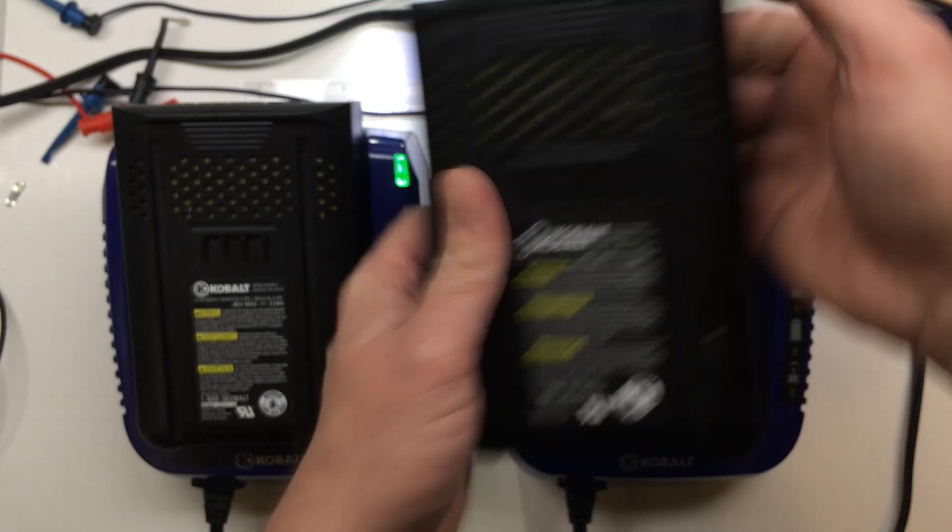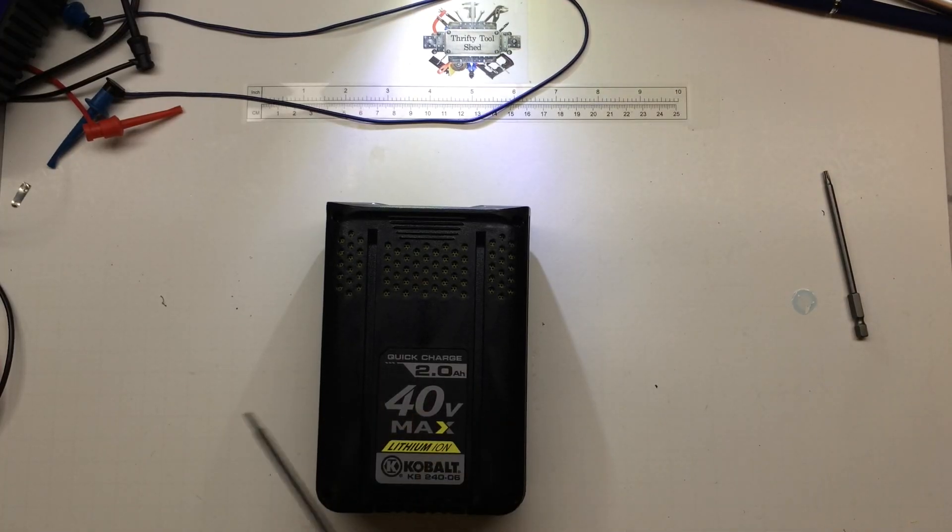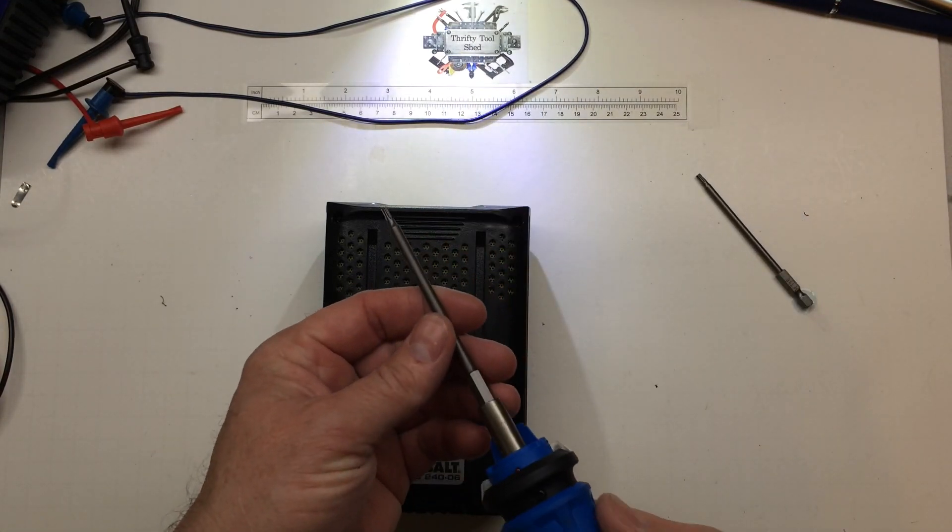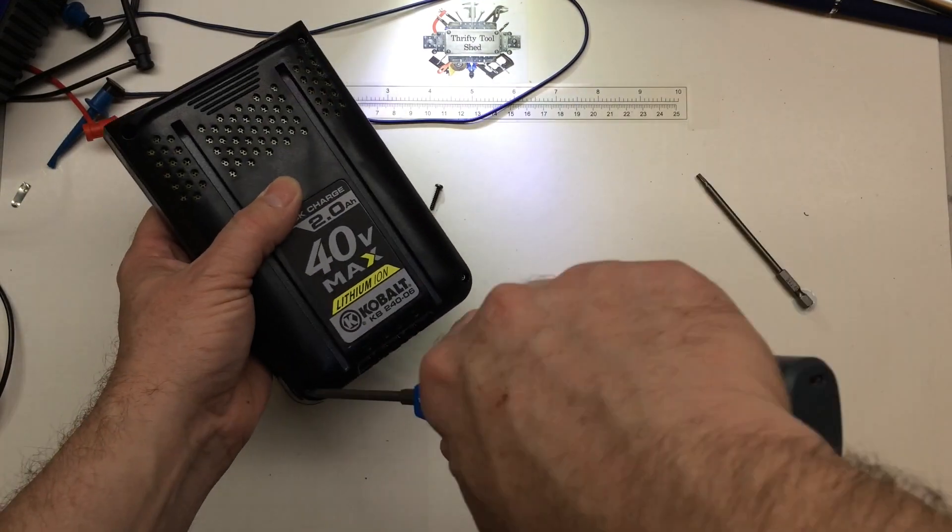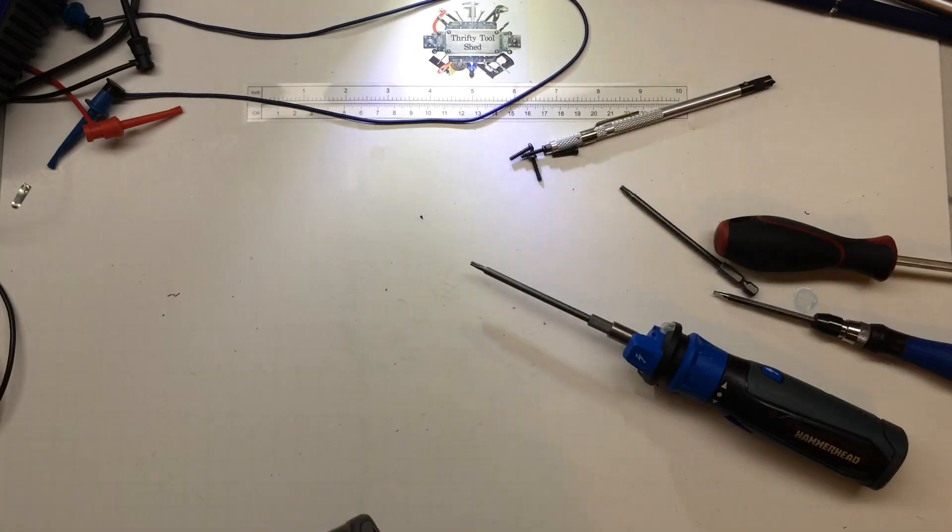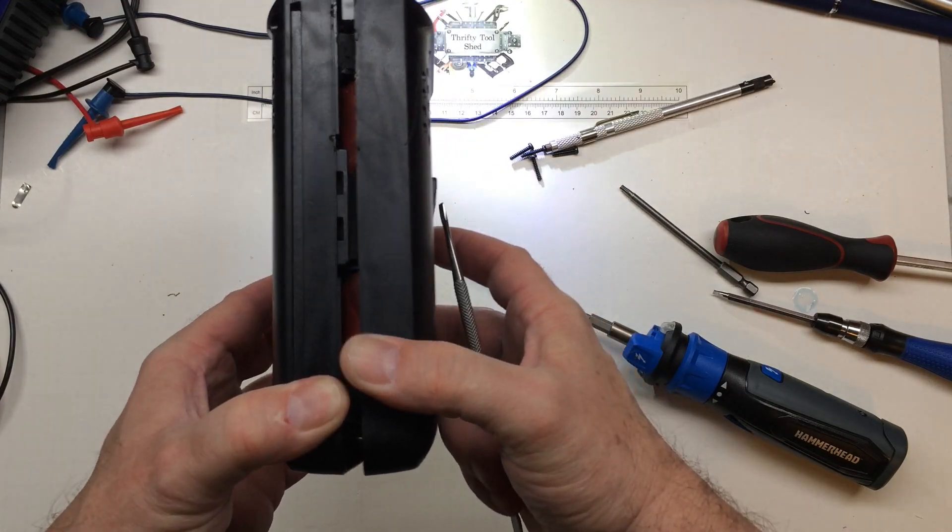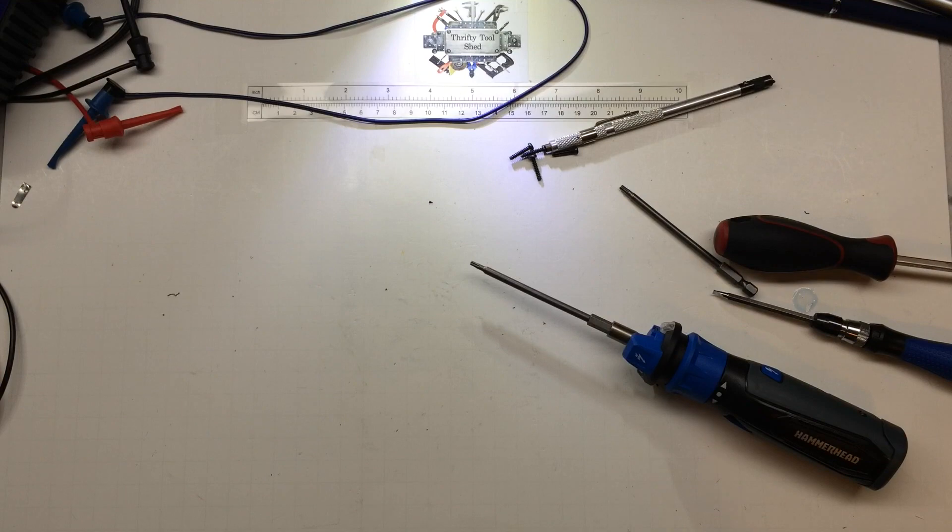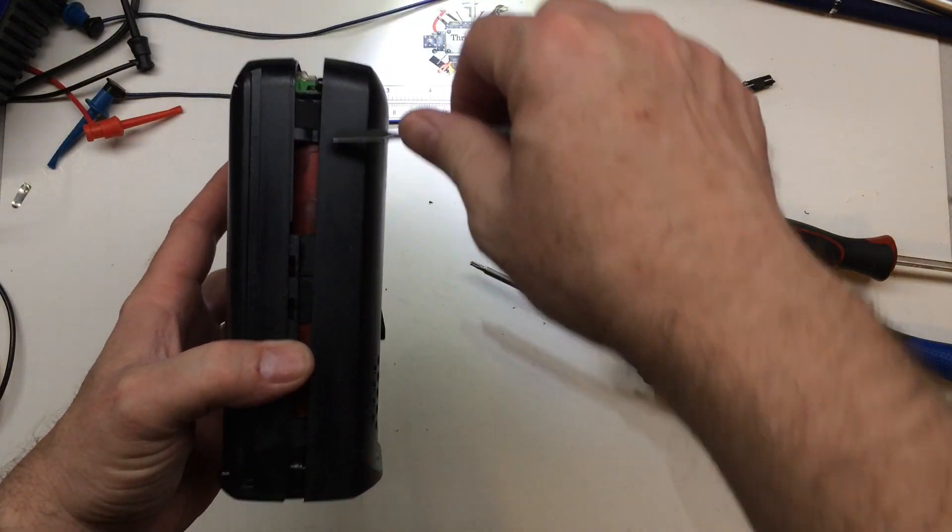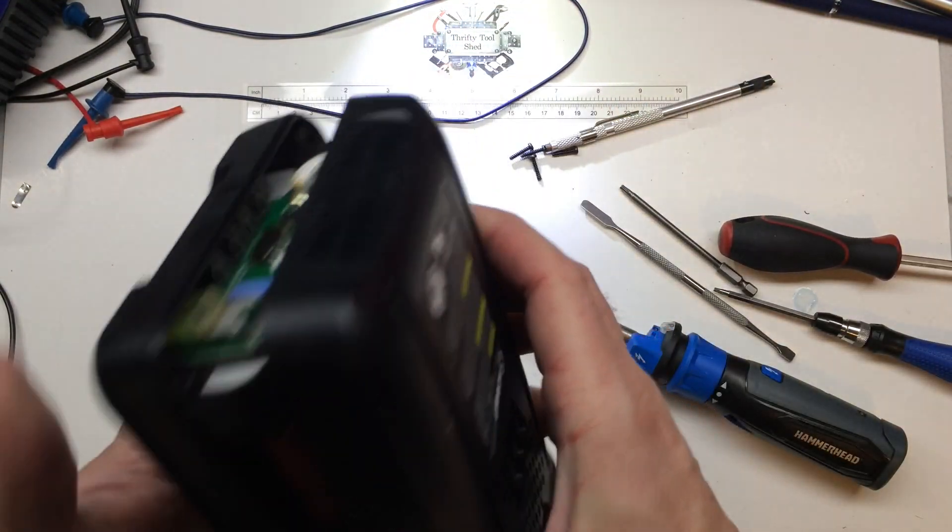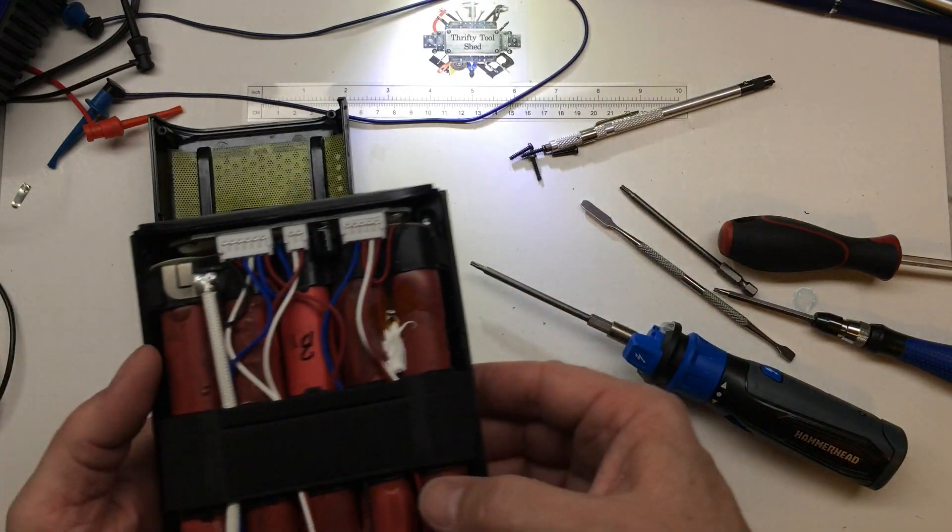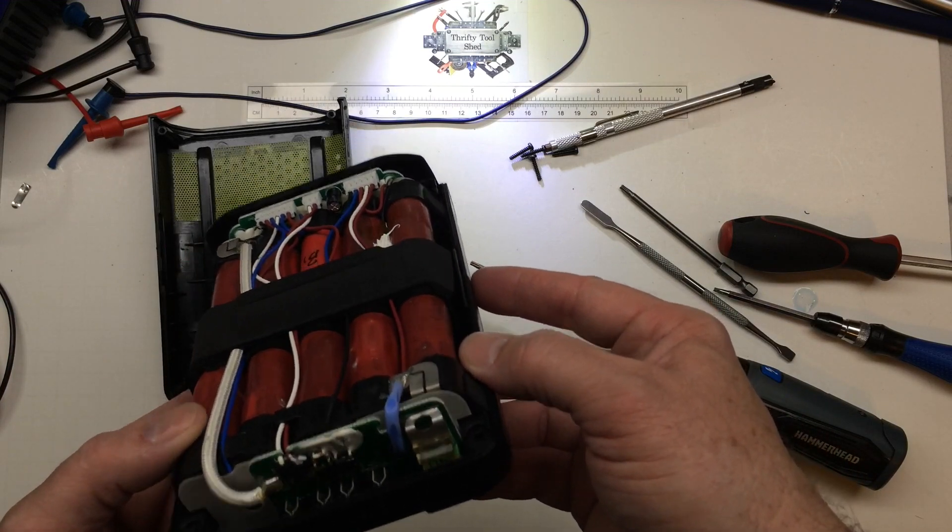So this will be the first battery that we look into. The charger was a T15 security bit, the pack looks like it is a T10 security bit. Oh, that's ugly. That is ugly. Sorry, I think I had that off camera, but just have to get down to find that center spot and pop it.